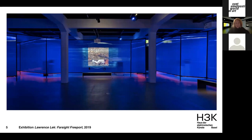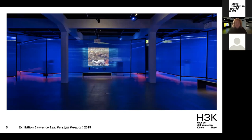Another example is a solo show by Laurence Leck titled 'Farsight Freeport.' It was an interesting exhibition because Leck created a Gesamtkunstwerk, taking over our space and projecting it into the future of 2065, where HEC became a global freeport driven entirely by AI systems. Here you can see a glimpse of what that looked like.